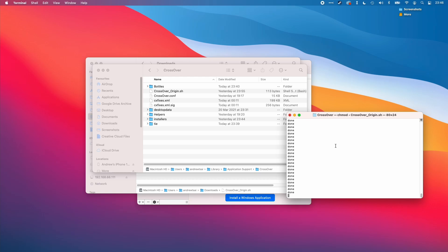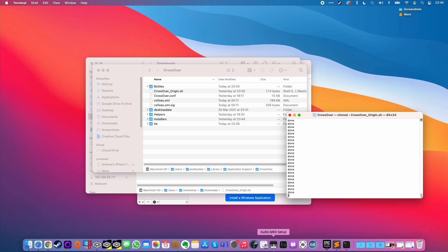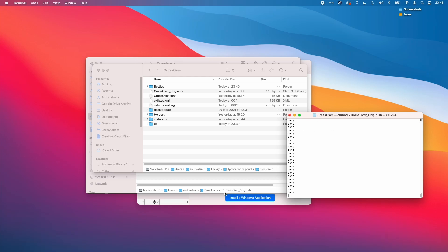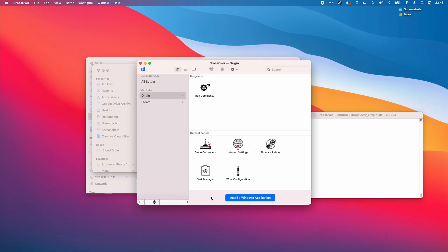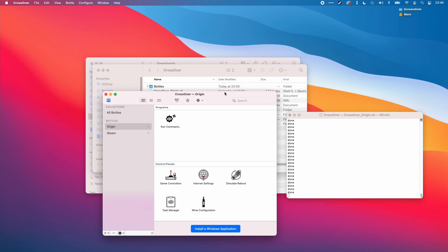We're just going to let that work in the background while we continue our installation process. Now we can move on to the next stage.